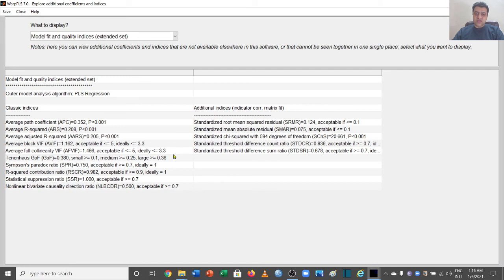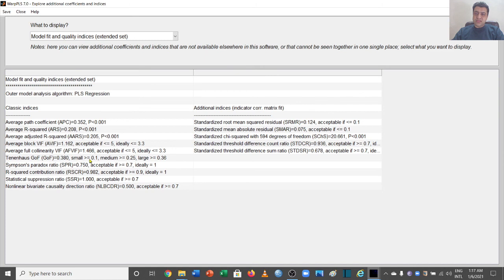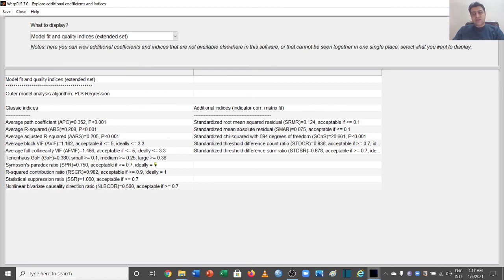Then we have the GOF values, which is equal to 0.380. And the thresholds are that it should be greater than 0.1—if it is greater than 0.1 we'll consider it a small value. For medium, 0.25, and for large it should be greater than 0.38. In our case it is showing large values.